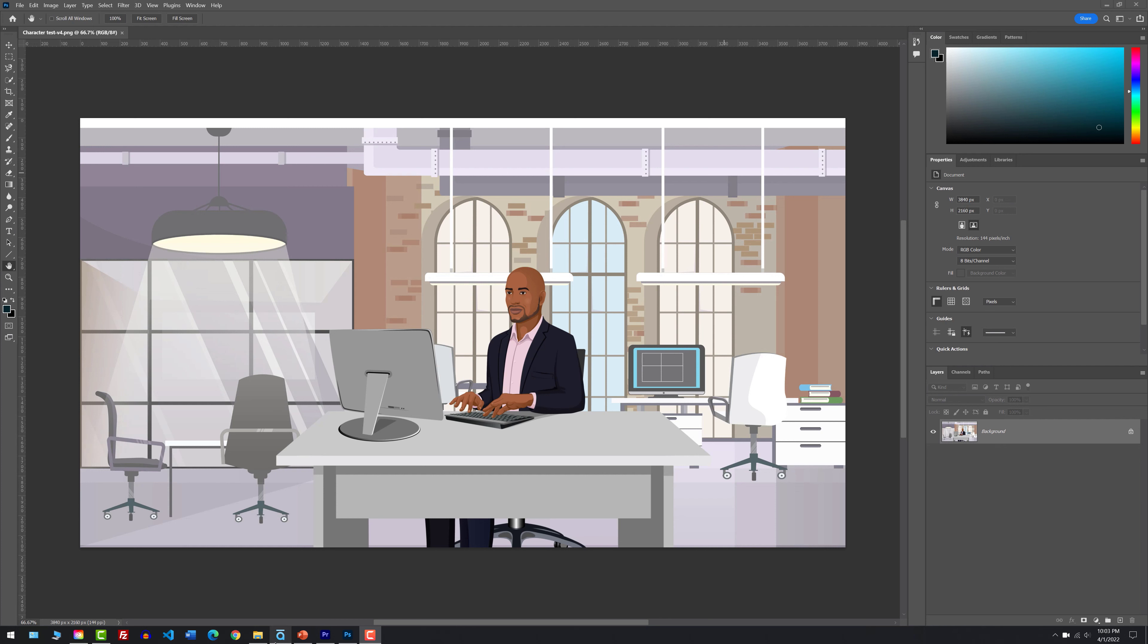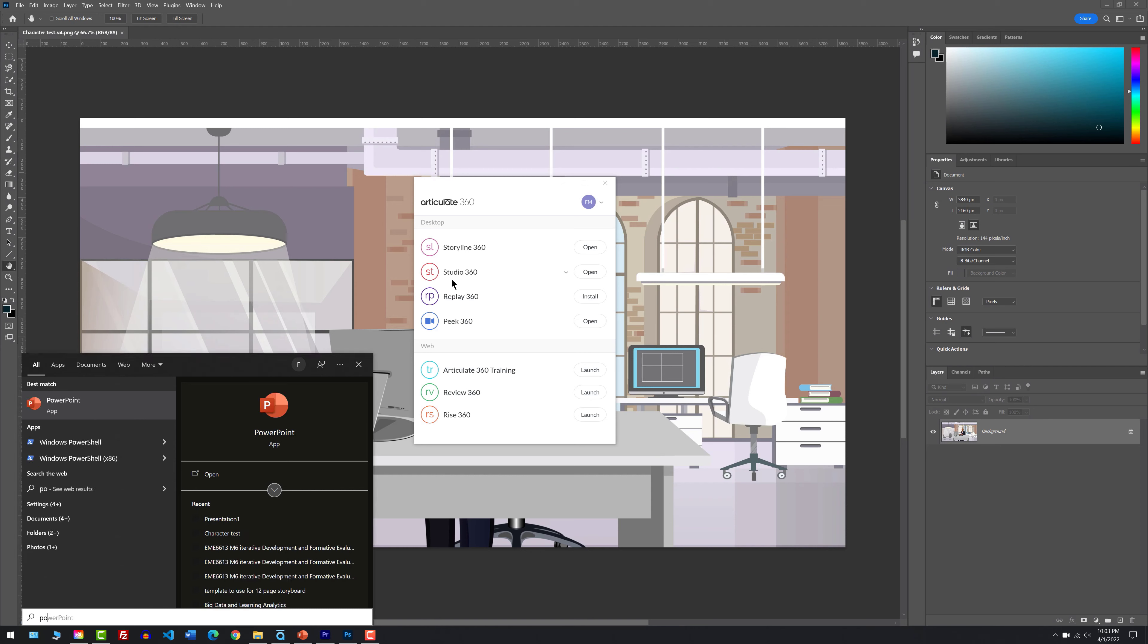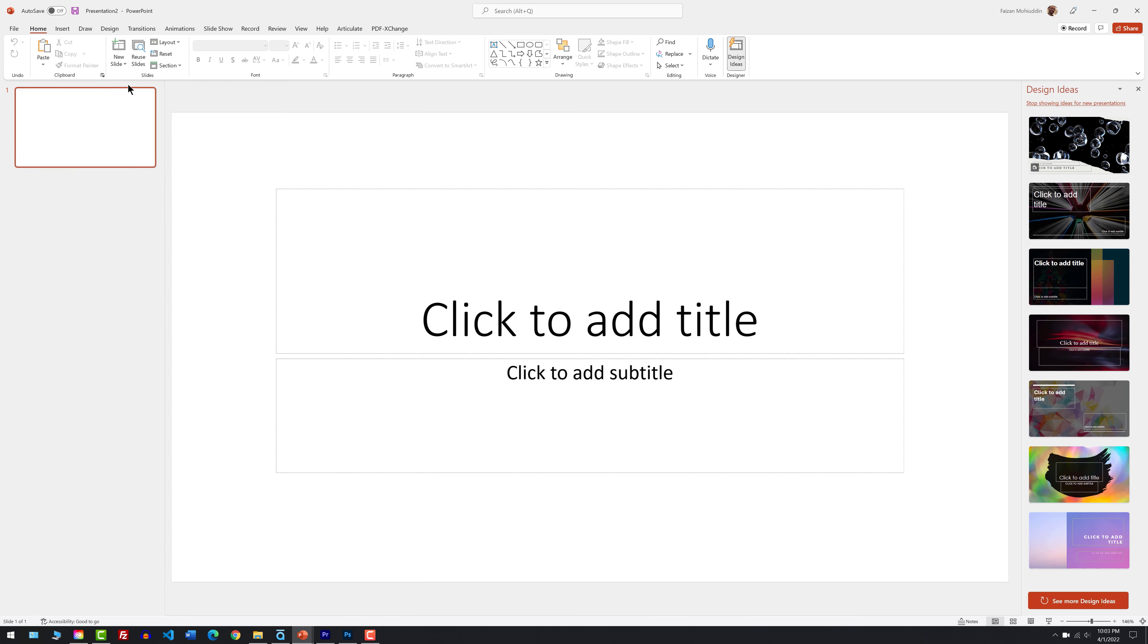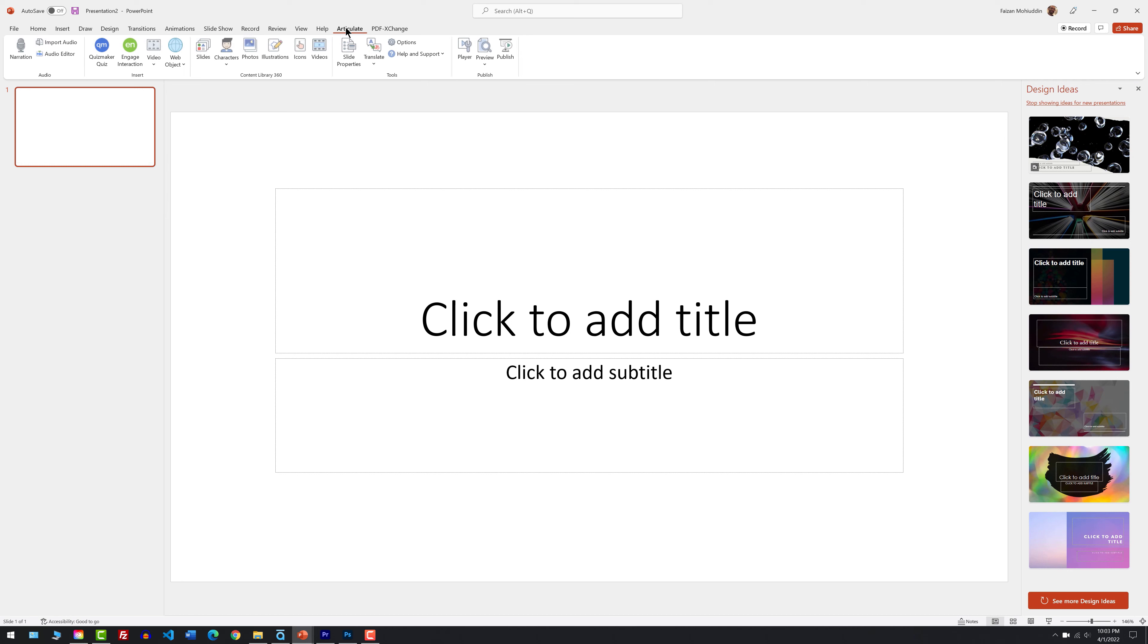First, go to your Articulate 360 panel here and make sure you download Studio 360. The reason why you need to download Studio 360 is because it's important for the next step. The next step is open up PowerPoint. Once you have Studio 360 downloaded, you'll notice that you now have the Articulate tab. This is not available prior to the download.